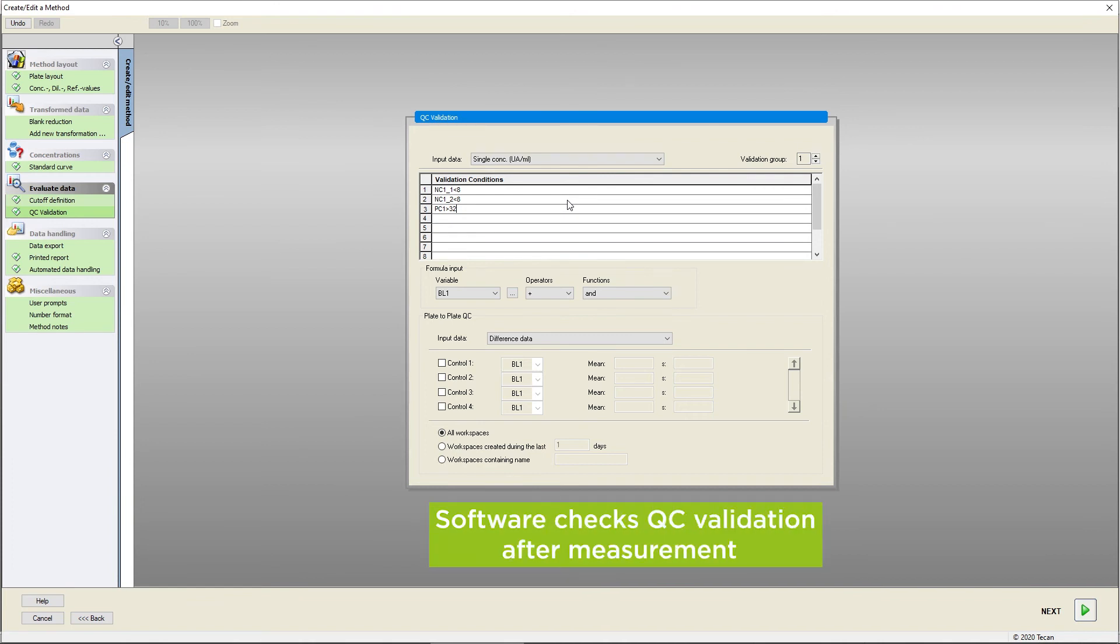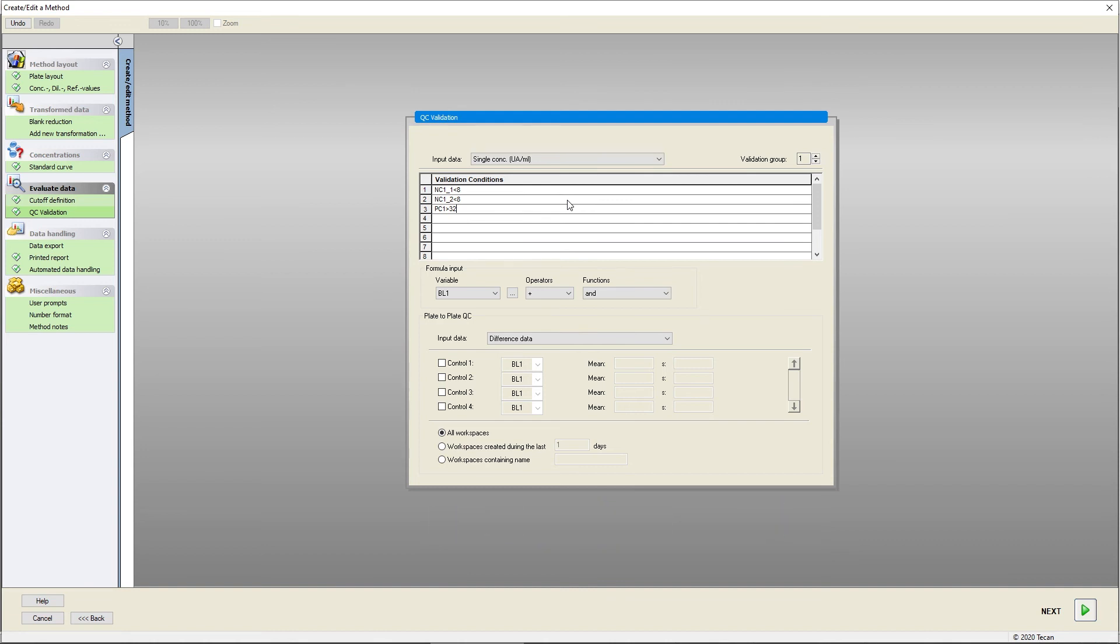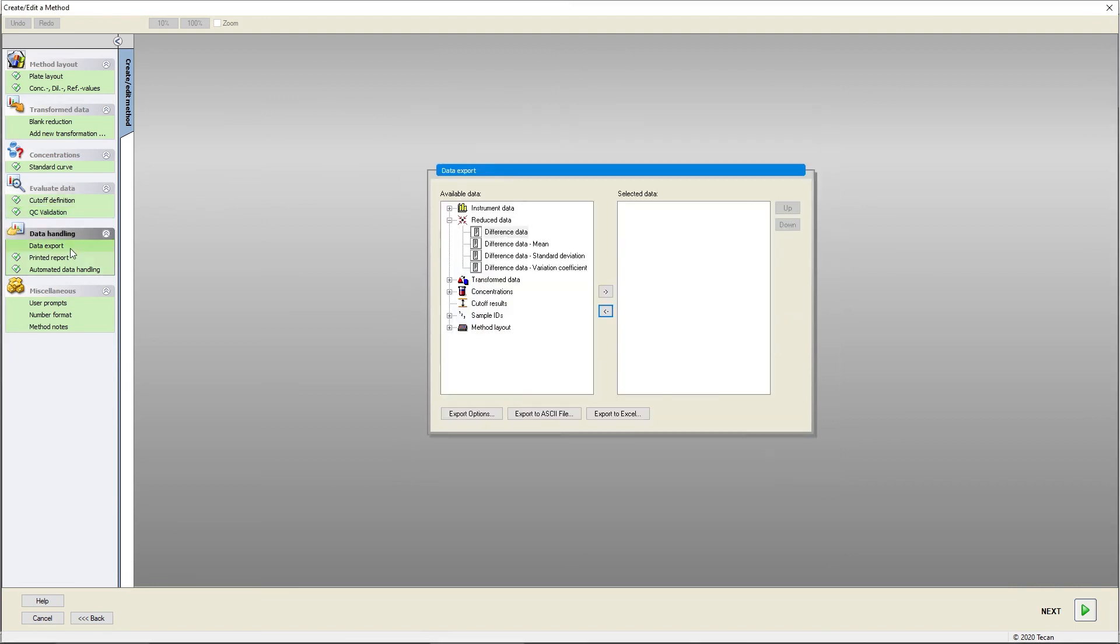In case one criteria is not fulfilled, there will be a corresponding message. To enable exports of your data in ASCII or Microsoft Excel files, select the relevant datasets in the export menu.